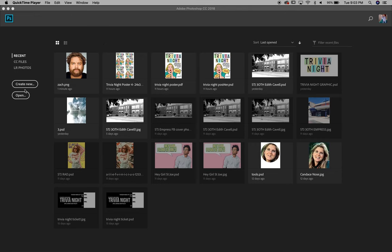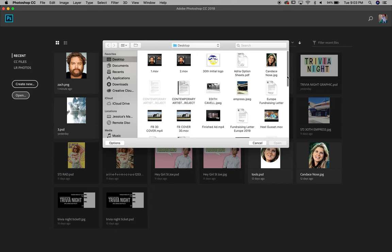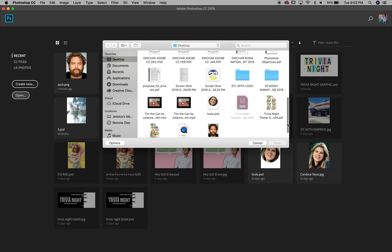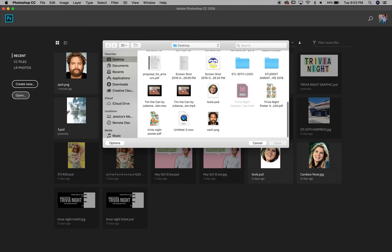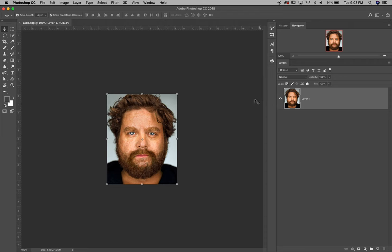Today we're going to be editing a headshot of either Zach Galifianakis or George Clooney, which you can find on our website at stjoesgraphicdesign.com under Grade 11 stock photos. We're going to open up Photoshop, click Open, find the file we've already saved from the website, click on it to open it, and there we have it.